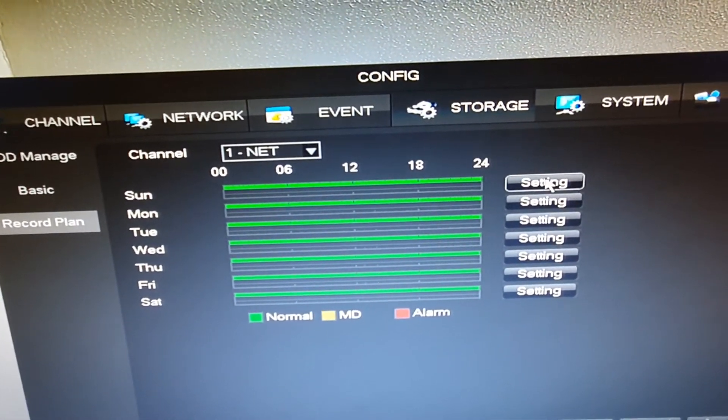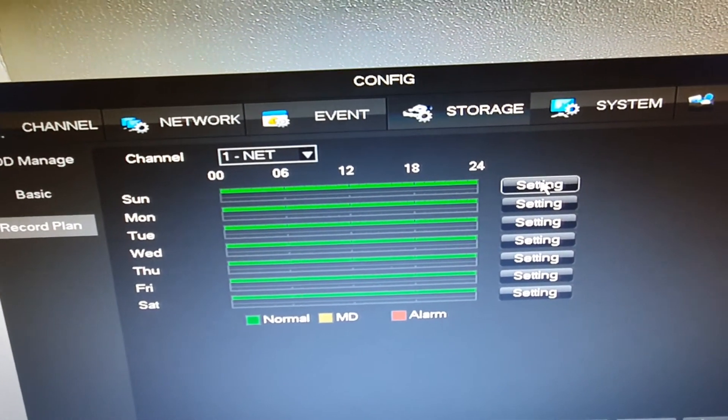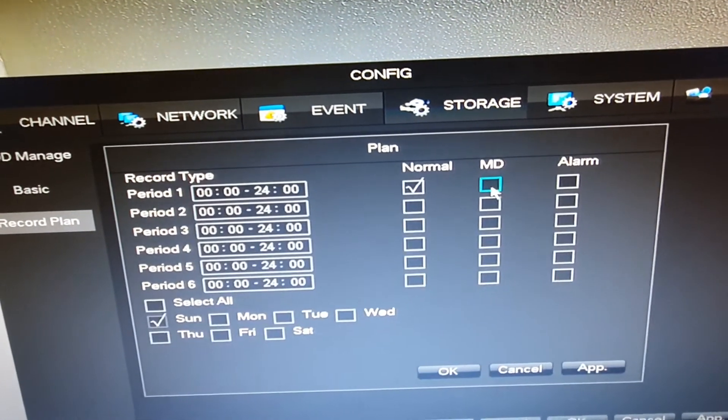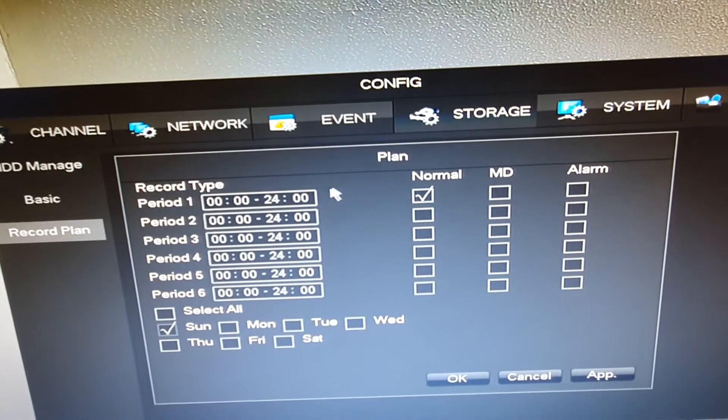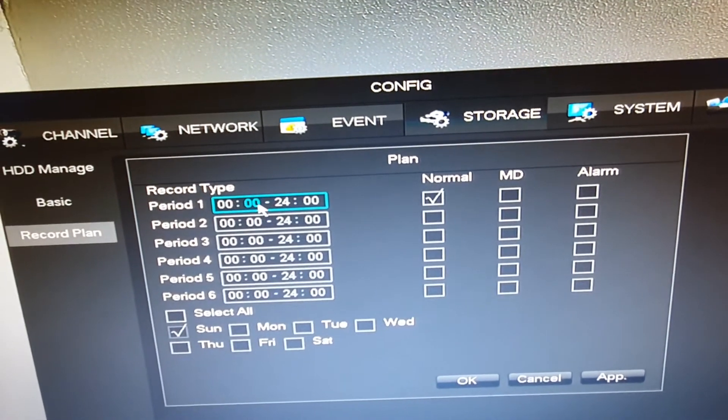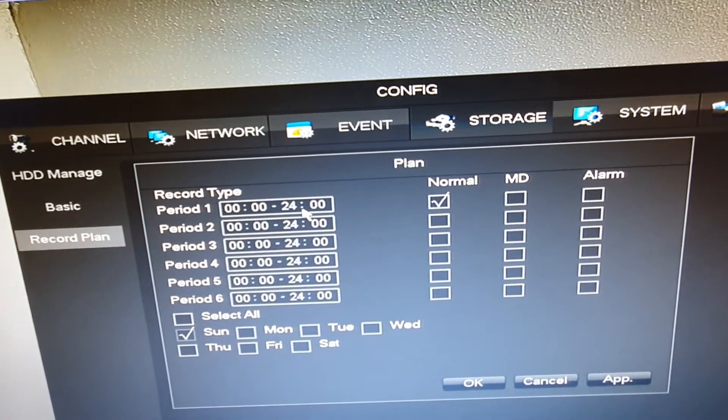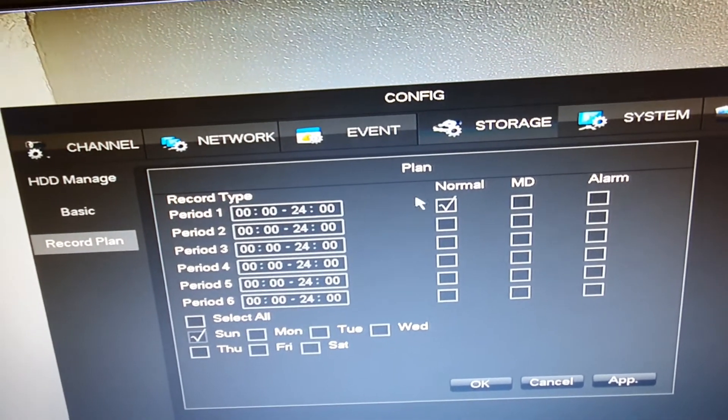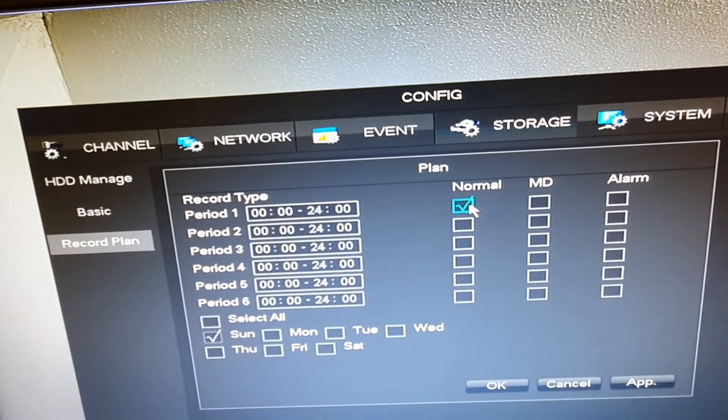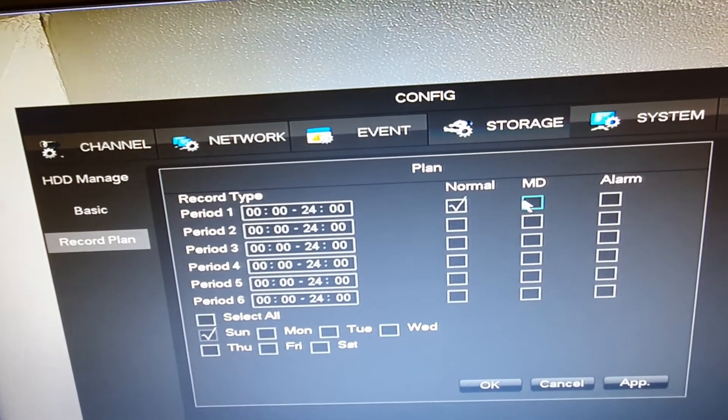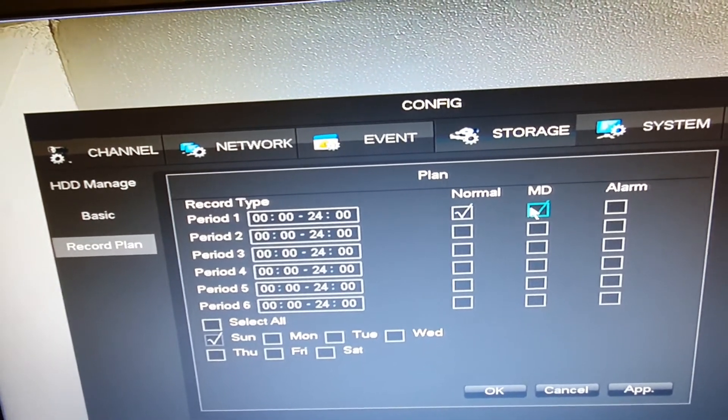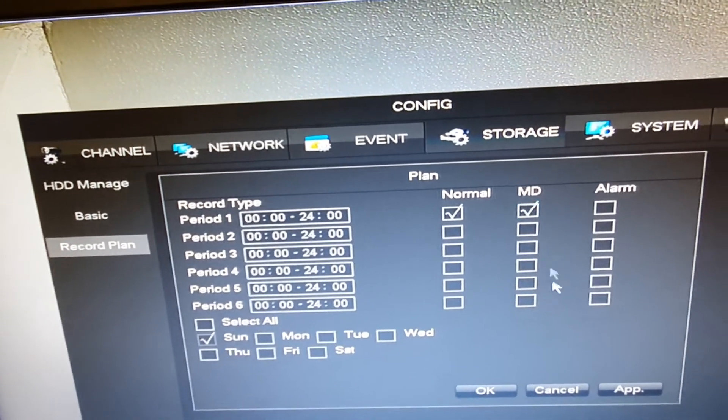So I'm going to go into a setting here. And we can see here period one, which is 00 to 2400. So that's all day long. Currently, we're set for normal. I'm also going to set that for motion.